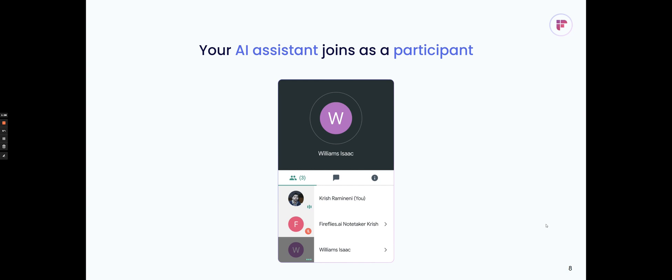When it joins the meeting, it'll request to join as Fireflies.ai Notetaker, and it's just another participant on the meeting. You can choose to kick it out. You can choose to leave it in, but you'll know when it joins.